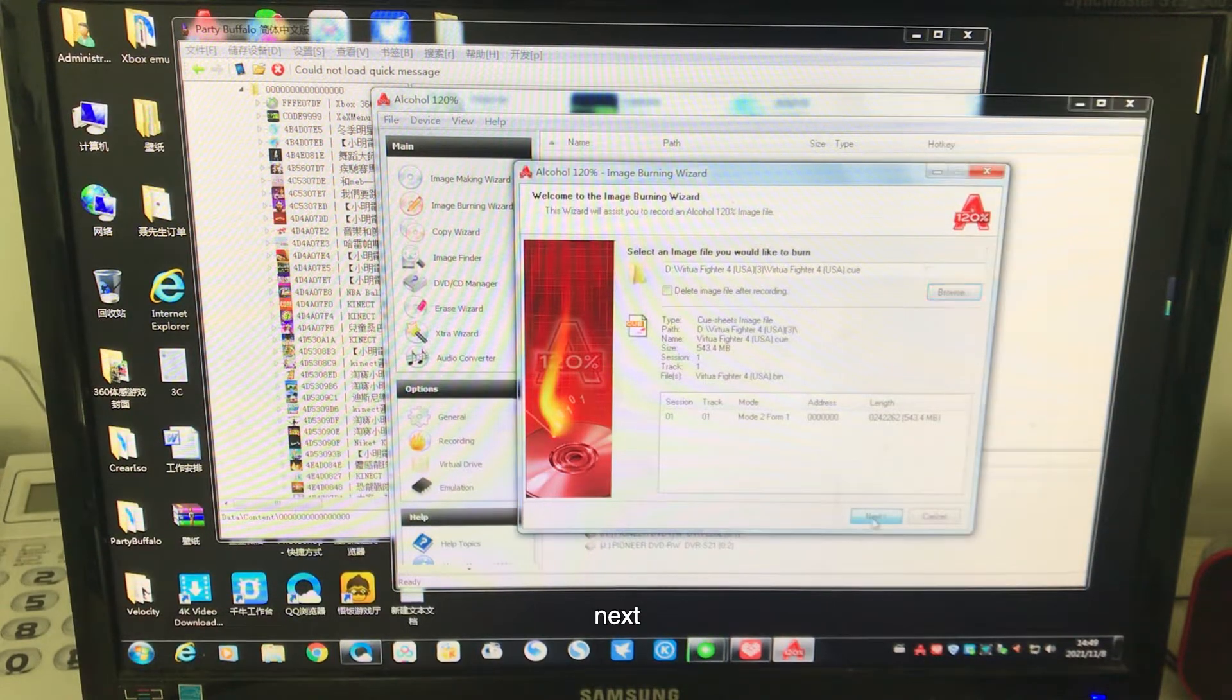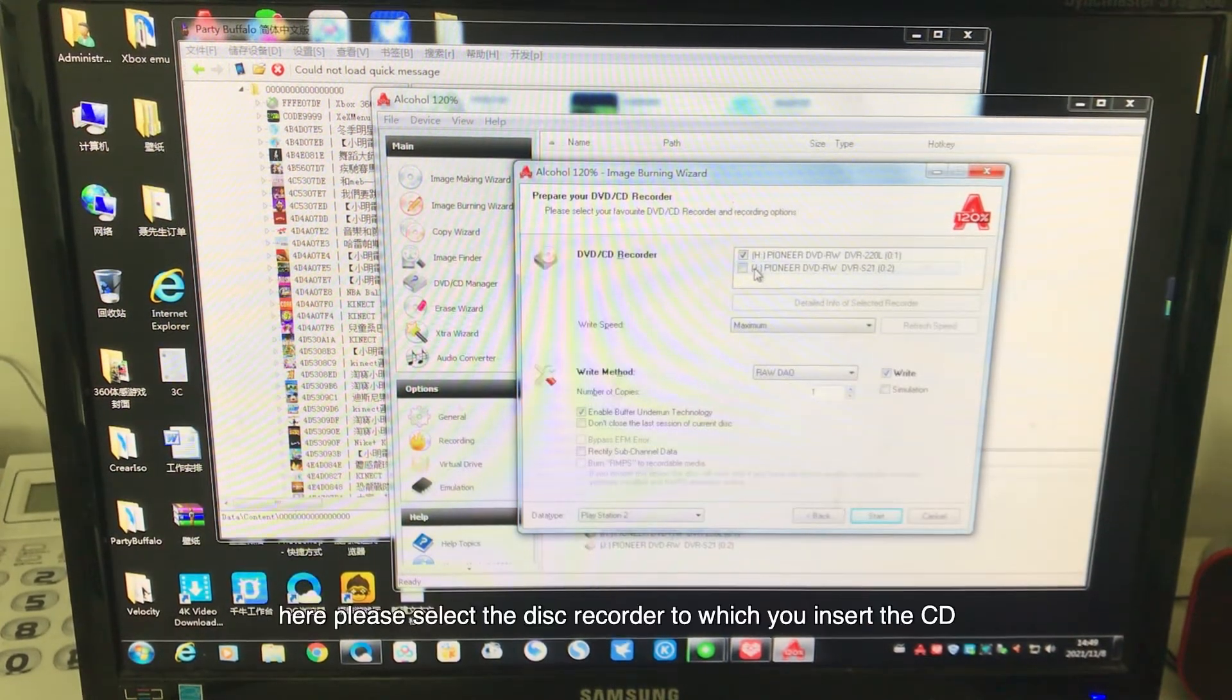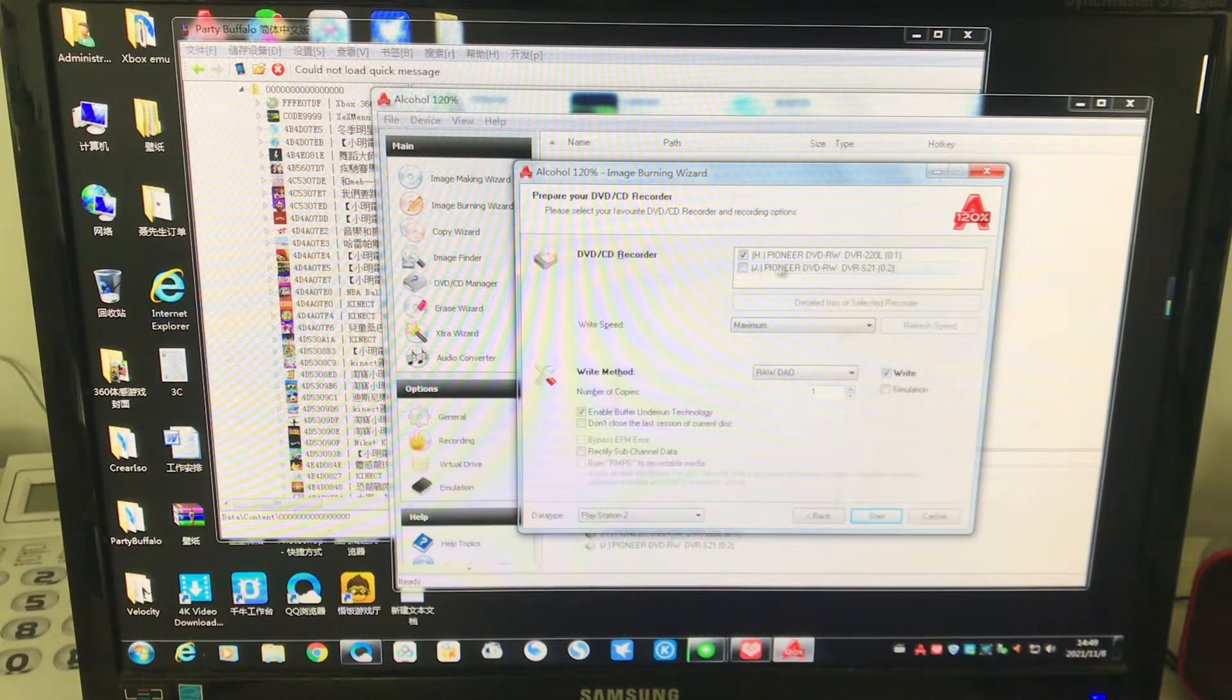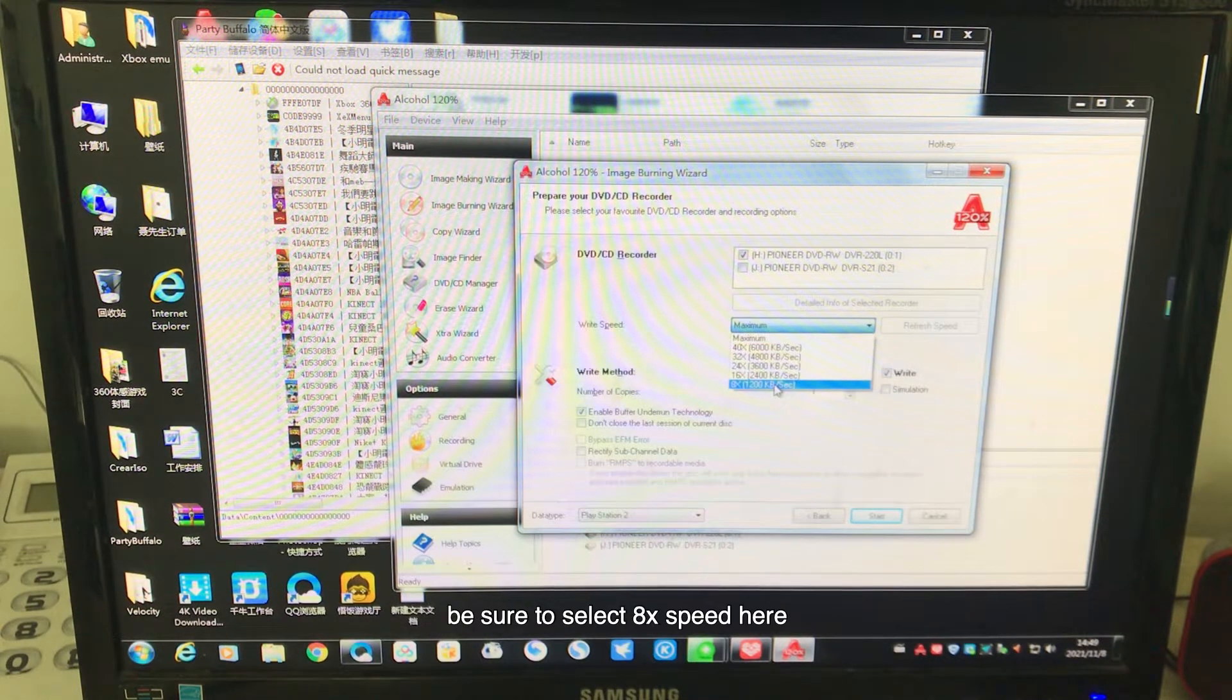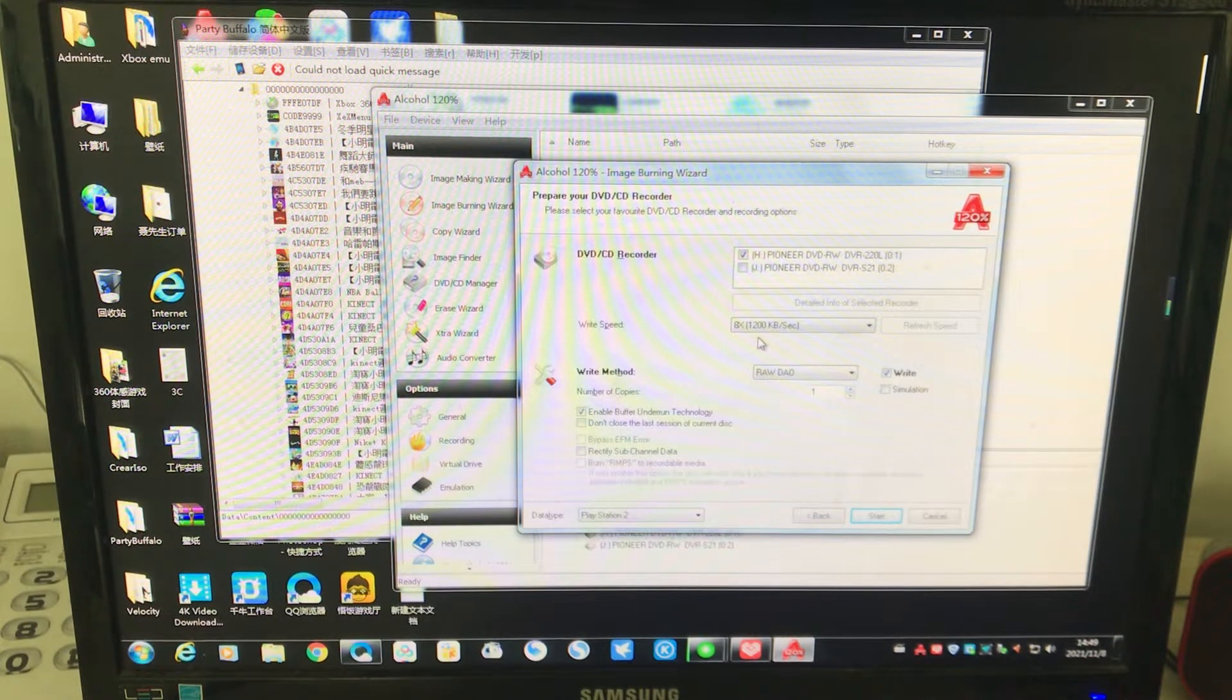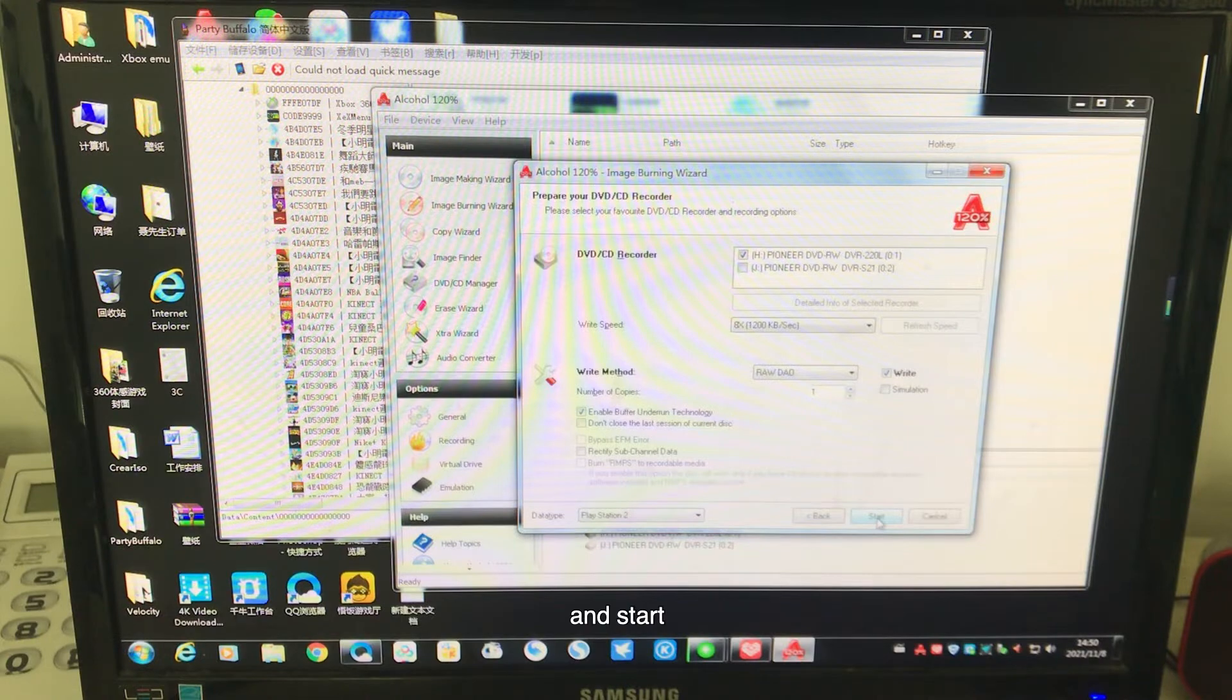Here, please select the disc recorder to which you insert the CD. Special note: be sure to select 8x speed here. 8x. And start.